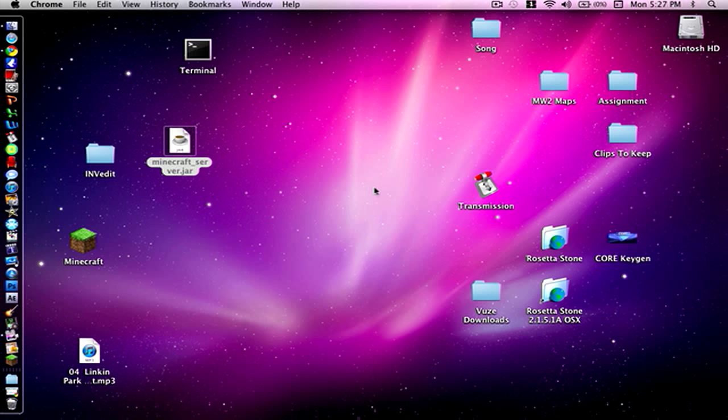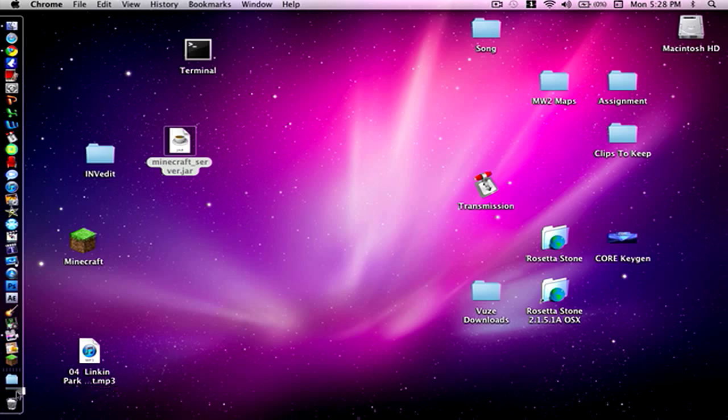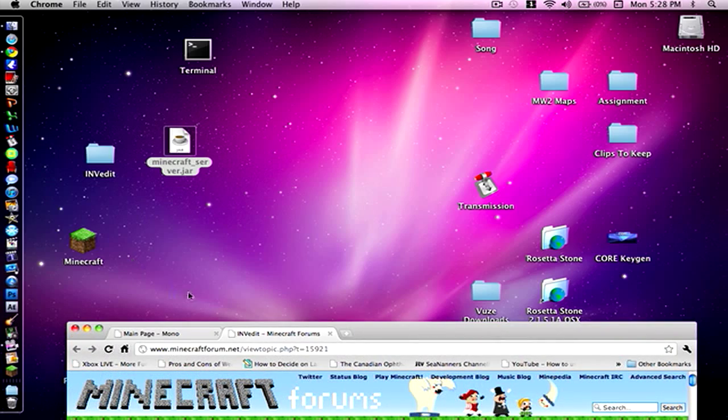But for Mac, it's a bit more complicated. You have to download a second program, and that one's called Mono. So we're going to start this off by downloading the two programs that you need.